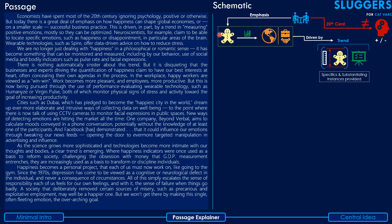Now I've read the first paragraph — the diagrams in the schematic relate only to the first paragraph. Let me explain each part. The first sentence: economists have spent most of the 20th century ignoring — the 'not equal to' symbol stands for ignoring — psychology, positive or otherwise. Irrespective of whether it is positive or negative psychology, economists have majorly ignored psychology for most of the 20th century.